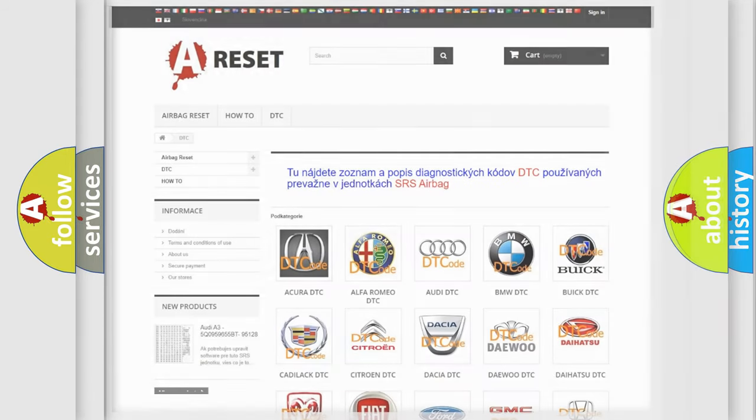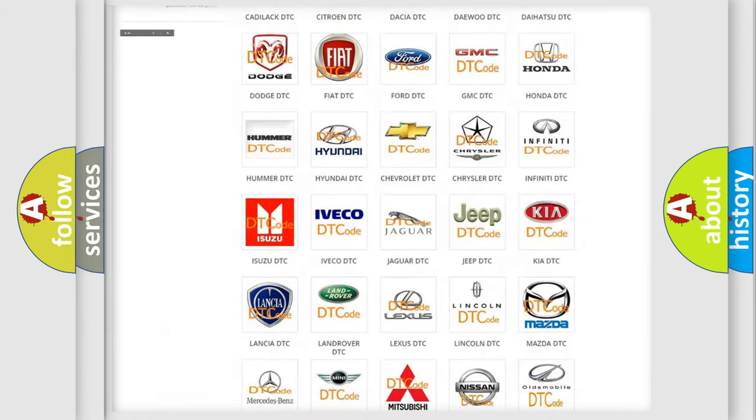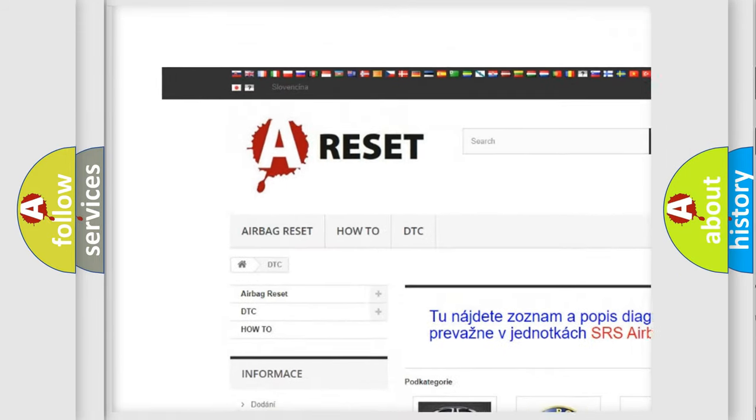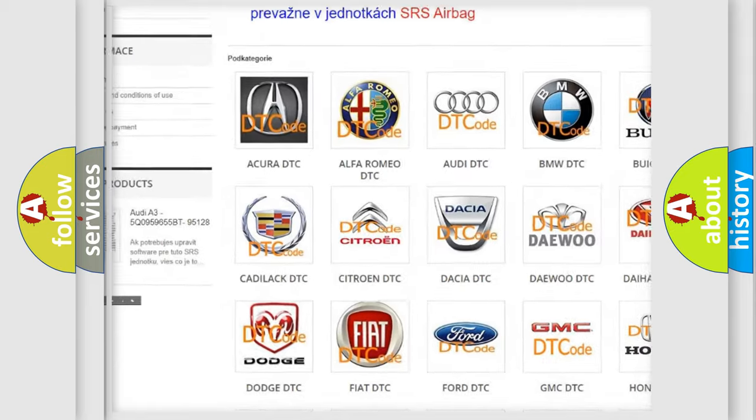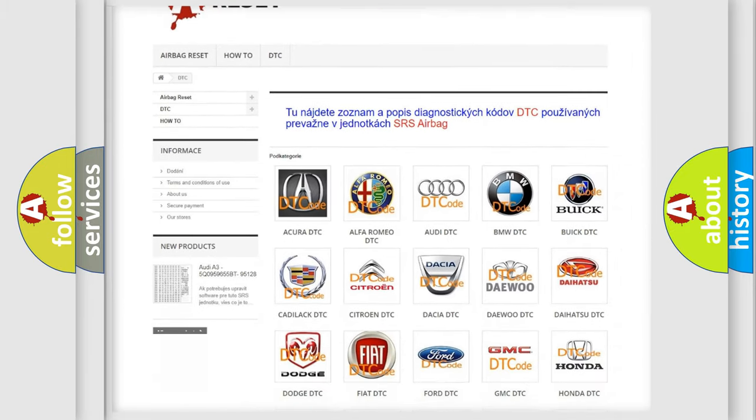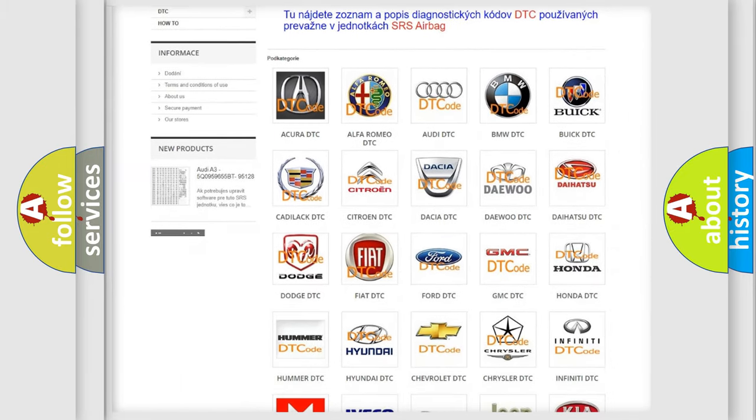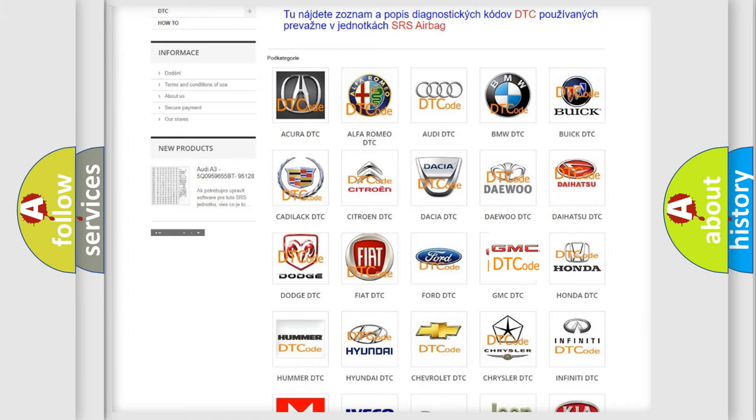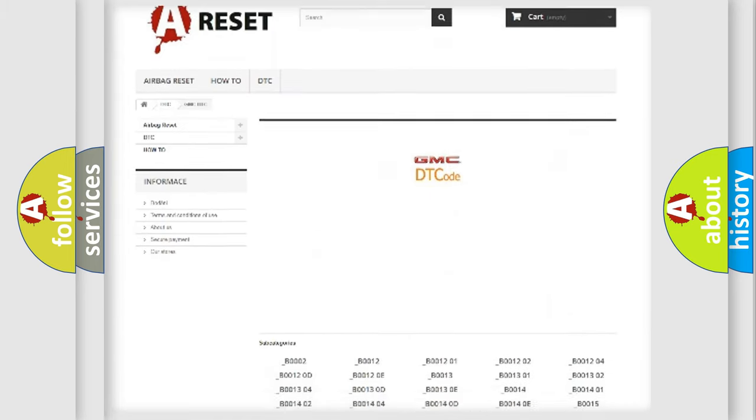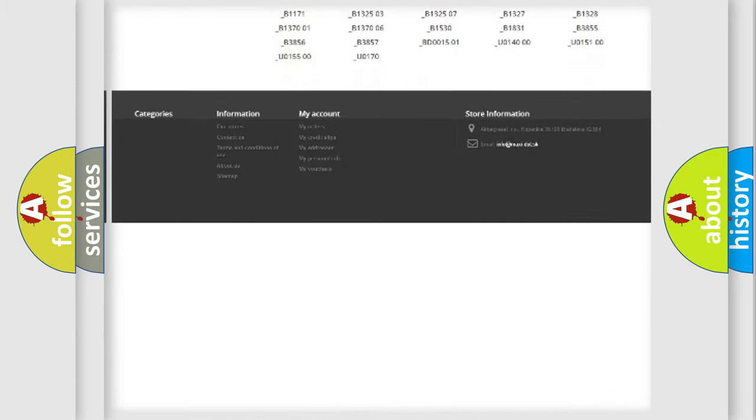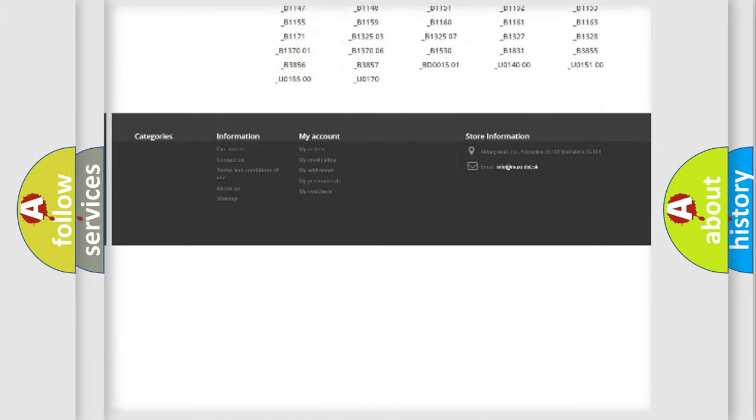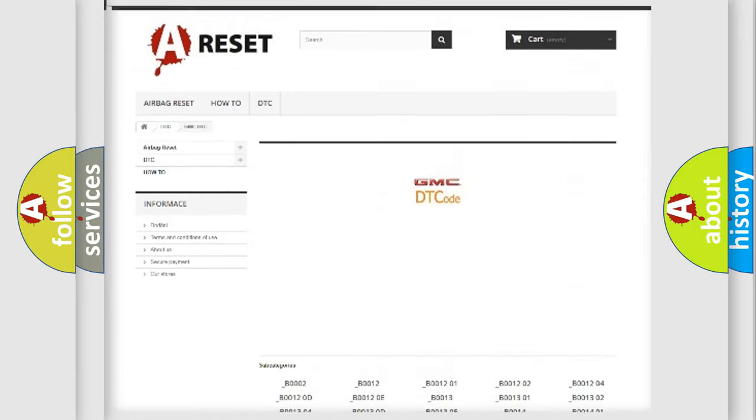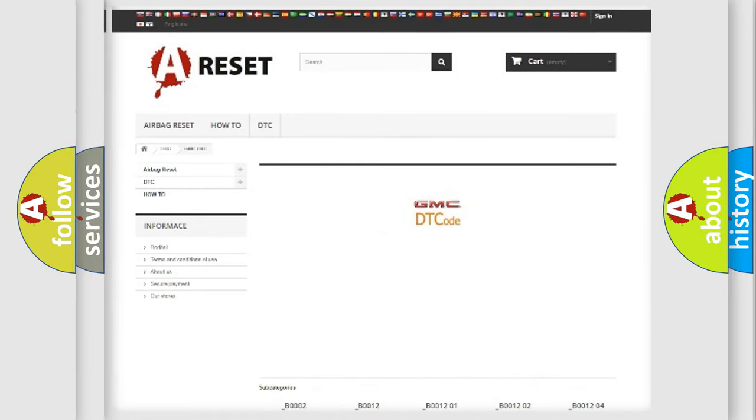Our website airbagreset.sk produces useful videos for you. You do not have to go through the OBD2 protocol anymore to know how to troubleshoot any car breakdown. You will find all the diagnostic codes that can be diagnosed in GMC vehicles, and many other useful things.